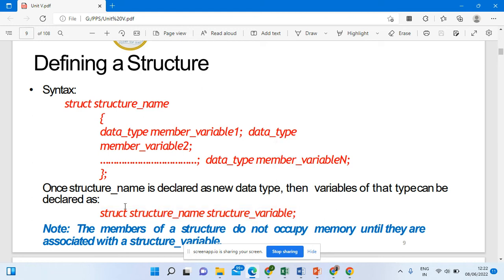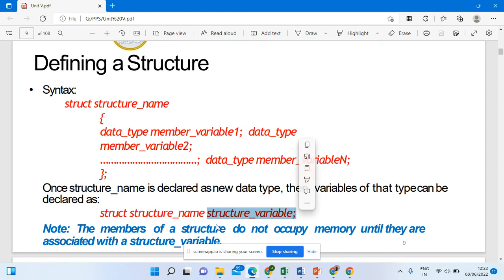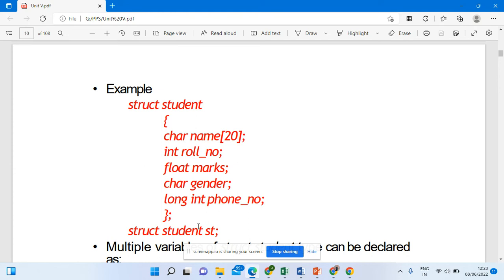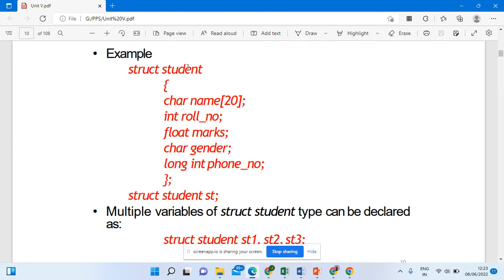To create a structure variable, the syntax is: struct, followed by the structure name, followed by the variable name. For example: struct student s1 semicolon — this would be the structure variable. I would like to show you an example with struct student.